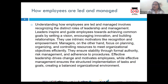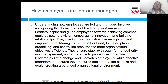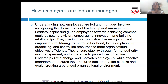We also understood the difference between delegation and abdication of responsibility. Delegation involves empowering others with clear responsibility, providing them with authority and support, while maintaining accountability for the outcome with the delegator.